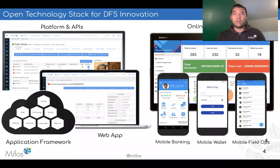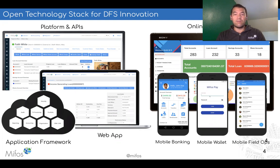Essentially, we provide a set of building blocks that can be delivered to build any type of financial service. Whether it's a brick and mortar bank or a fintech, we provide the back-end platform exposed via APIs as well as reference mobile banking and mobile wallet apps. Think of MIFOS as a DNA of financial services that can be expressed in many ways.